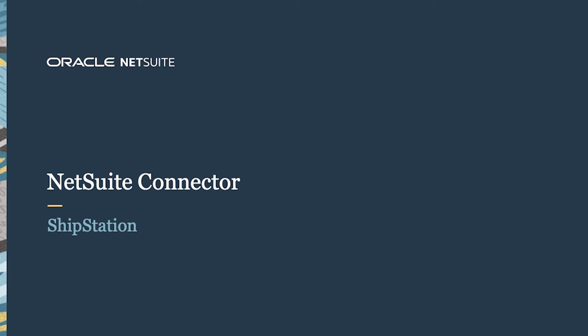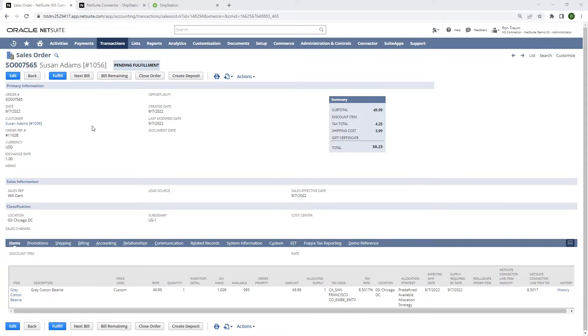Welcome to the demonstration of the NetSuite connector for ShipStation. In this video, we'll explain how to export your NetSuite sales orders to your ShipStation instance and then automatically create item fulfillments in NetSuite.